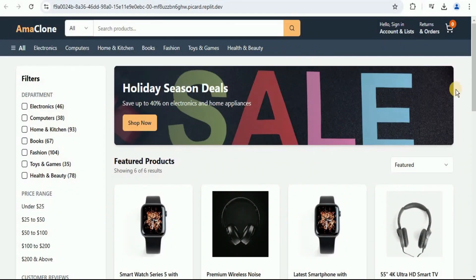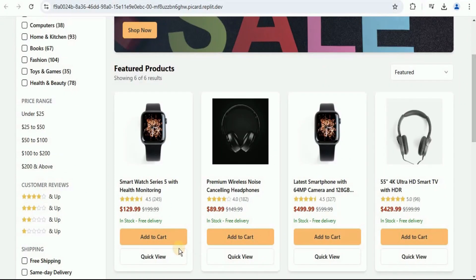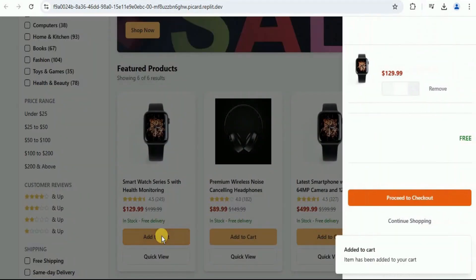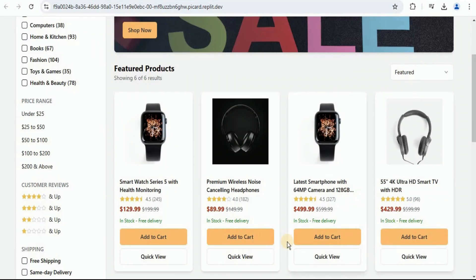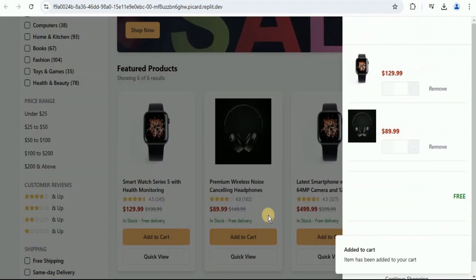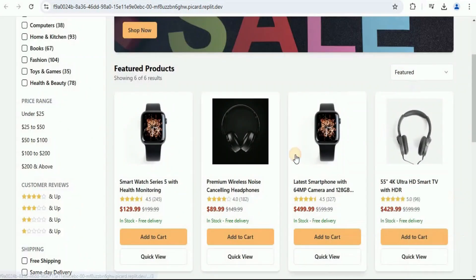Let's go ahead and test it out. I'm going to add this to the cart. And yes, now the product is being added. Let's continue shopping and I'm going to add these headphones too. And now both of these products have been added inside the cart.